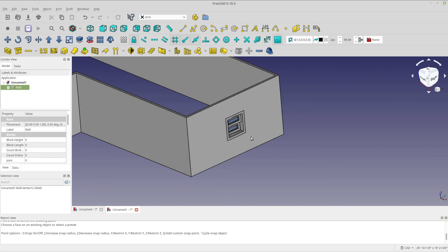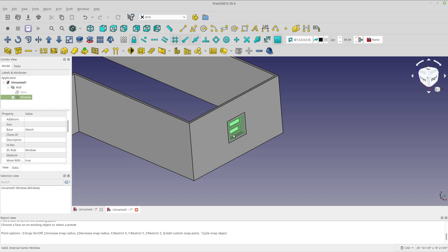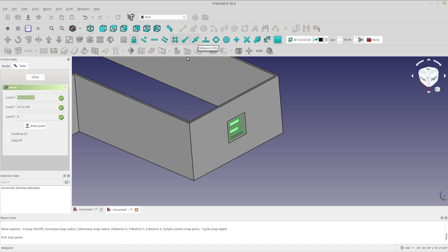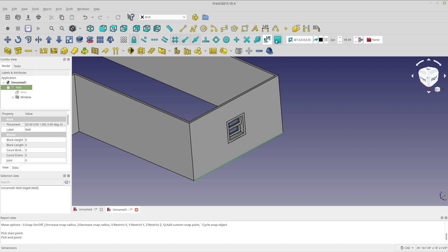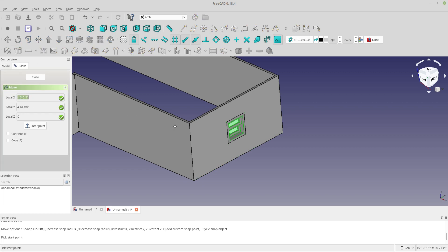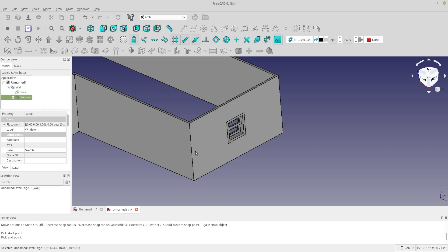In the next step I'm going to turn the grid off and center the window with this line. I'm going to select the window, use Draft Move, and make sure I have the midpoint snap on. I'll grab the midpoint of the window and snap it to the middle of that line. Then I'll restrict movement to the Y axis by hitting the Y key and snap to the midpoint of the other line. Now the window is centered. The axis restrictions and working plane snap are really important here.